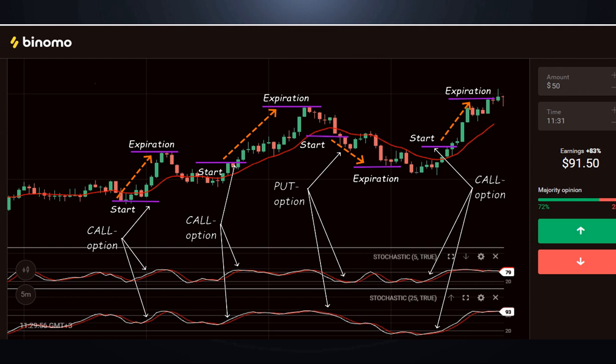Call option: The price breaks through from the bottom up moving average. Both stochastics are directed up or out of the oversold zone.